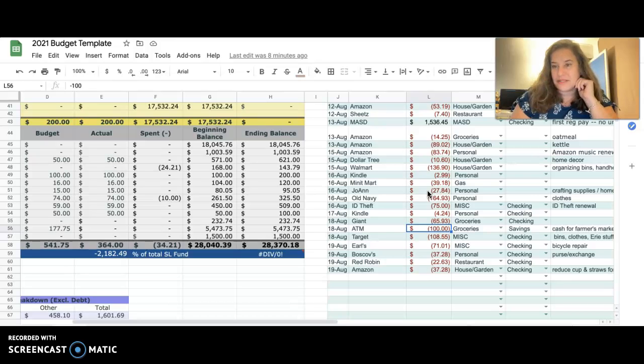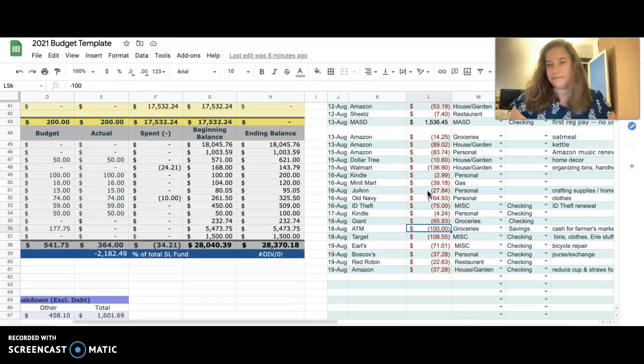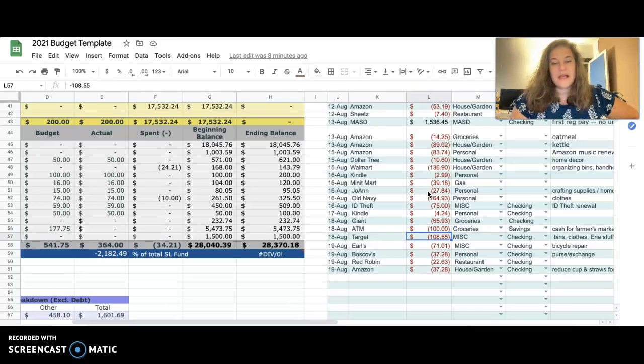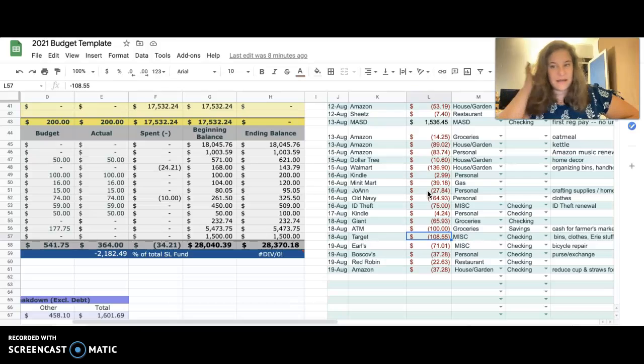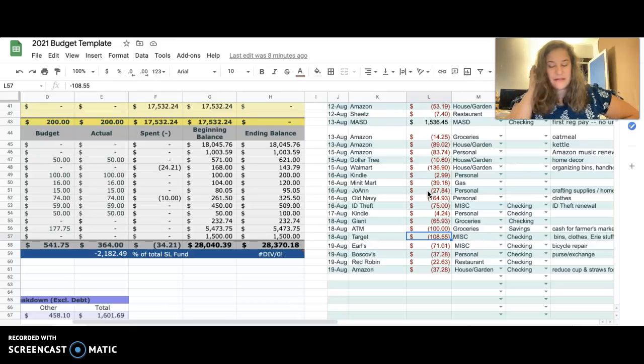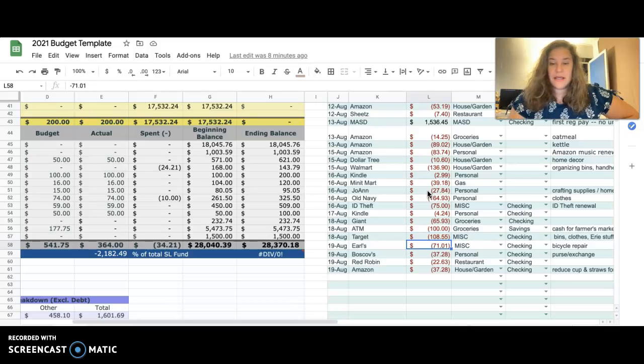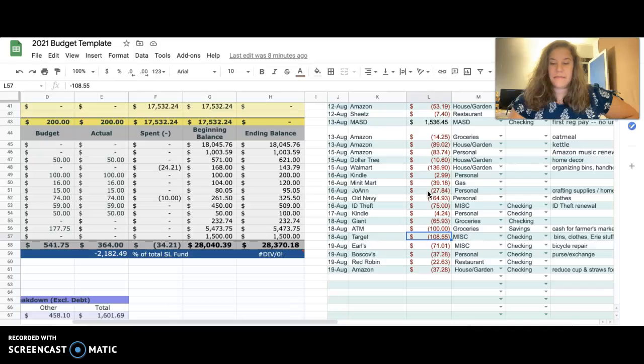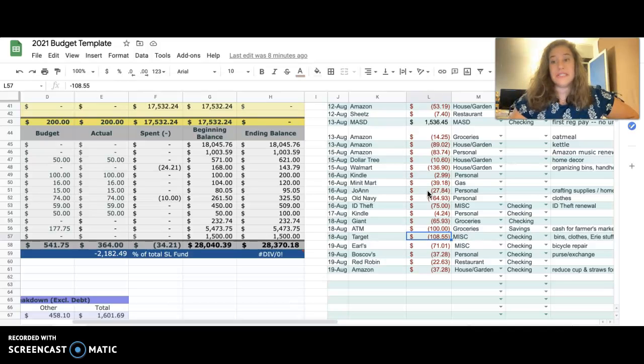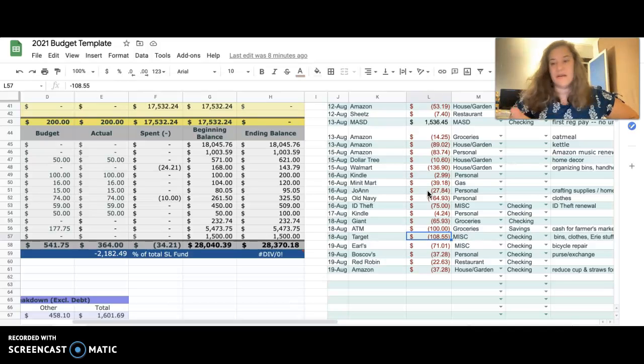Went to the ATM, got $100 cash out for the farmer's market. I just kind of leave that as $100 because whatever I don't spend one week I'll spend the next week. Target - this is again buying stuff for the house, mostly bins for storage.